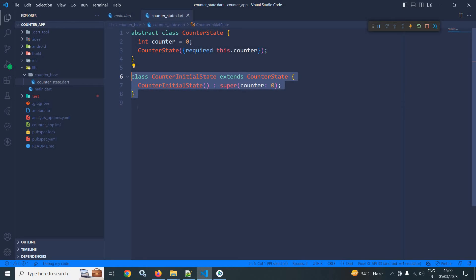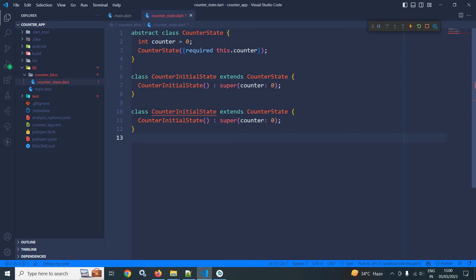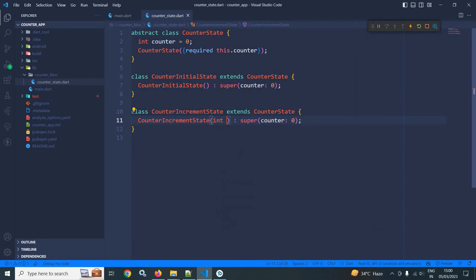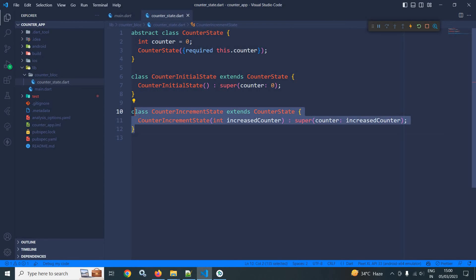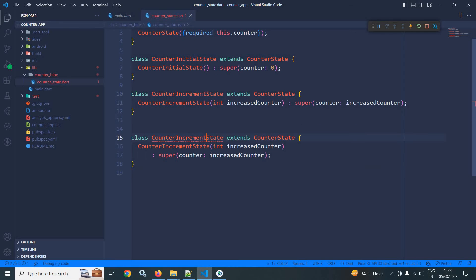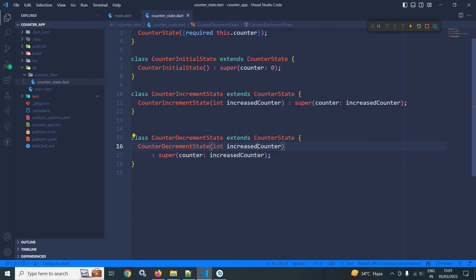After that I will create one more class named CounterIncrementState. It will also contain the constructor and here I will pass the value as int increasedCounter. Similarly I will create CounterDecrementState, where the variable name will be decreasedCounter and in the counter named parameter I will pass decreasedCounter. So our CounterState class is created.